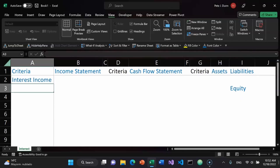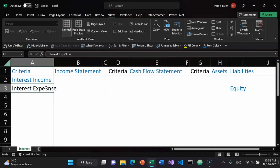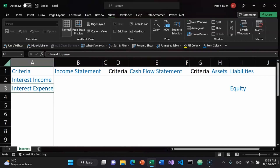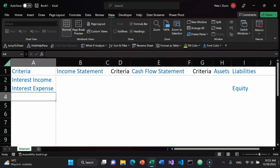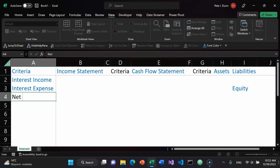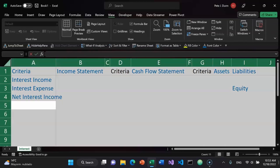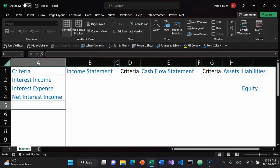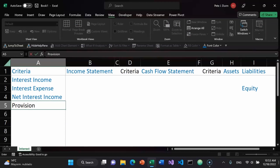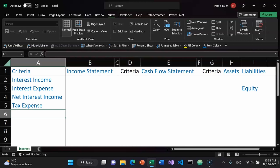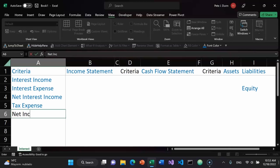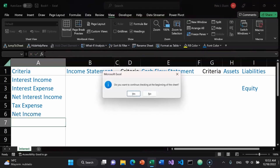Alt 9 to make interest income blue. Then I'll have interest expense — F7 to do a spell check. Note that spell check does not pick up on everything, so it's still nice every once in a while to go in manually and check for accuracy. The next item is net interest income. Alt O C A to fit columns. Then there's a provision — I'll just call it tax expense for simplicity. And finally there's net income. F7 to do a spell check.